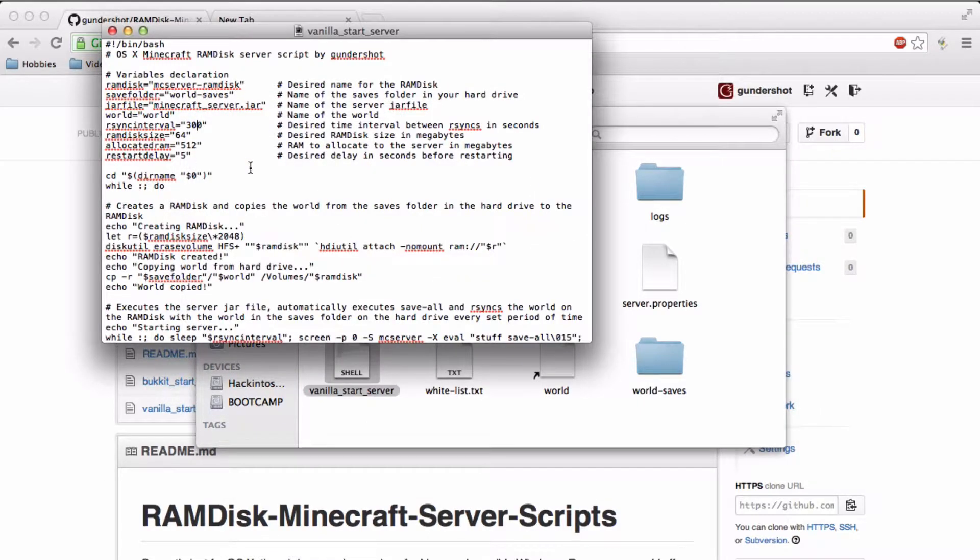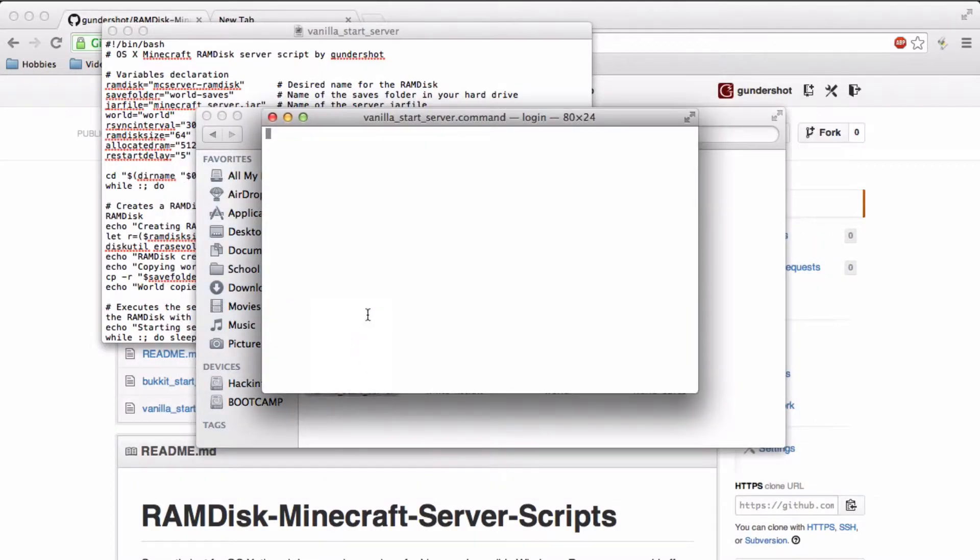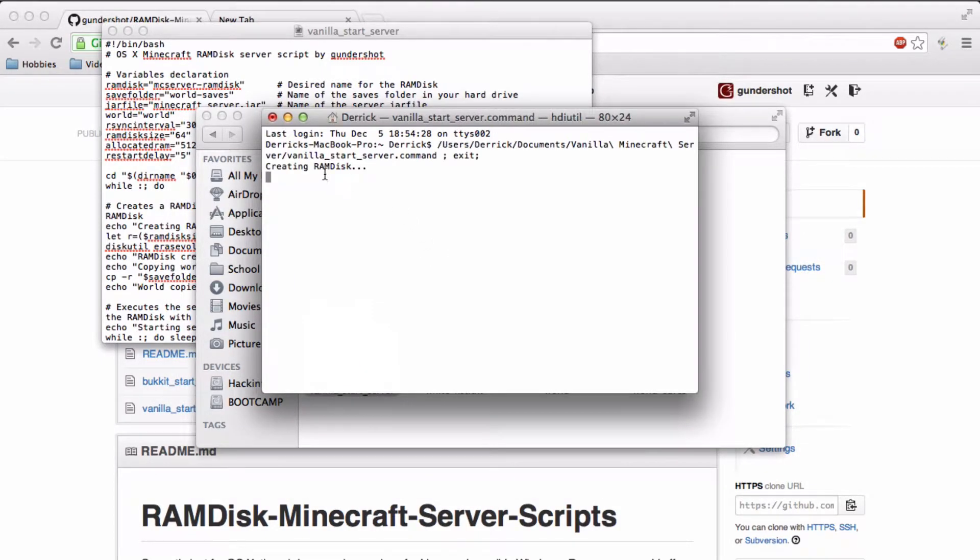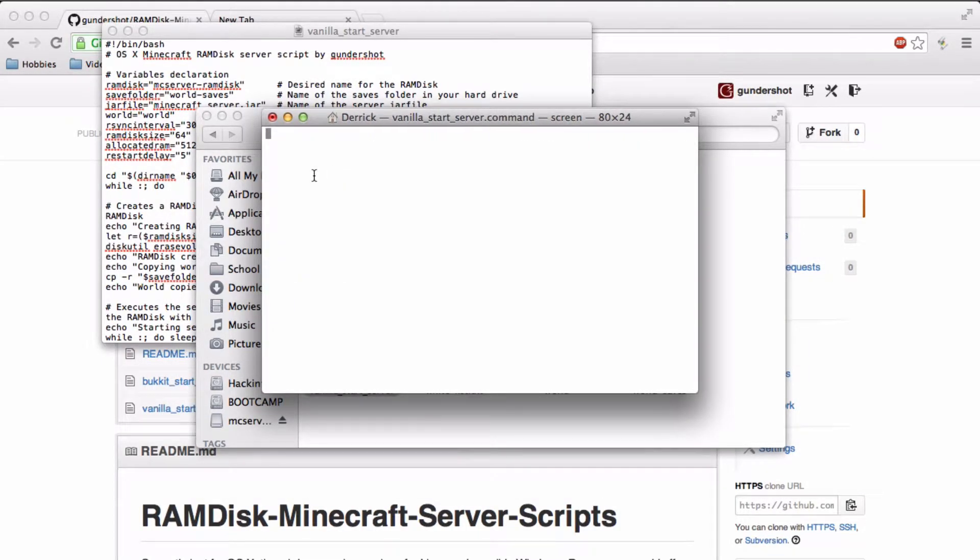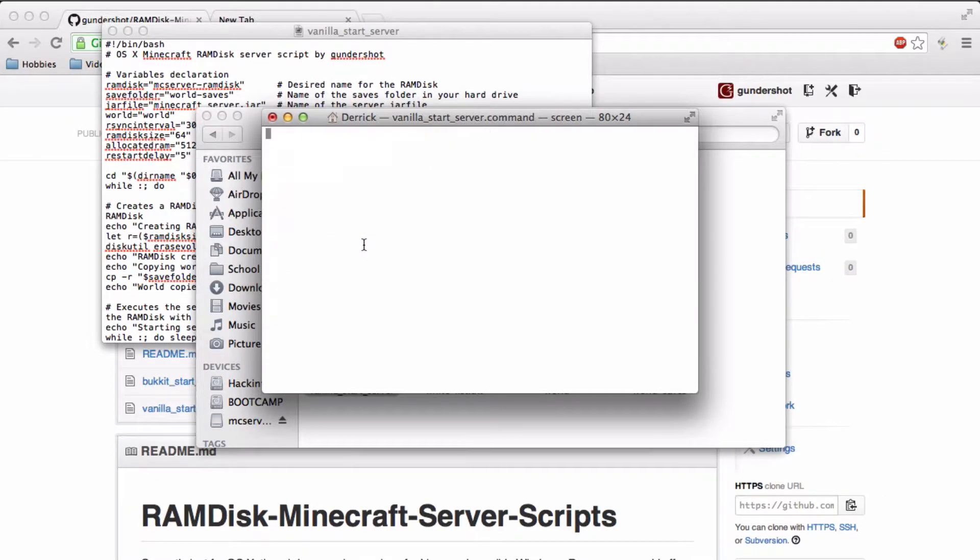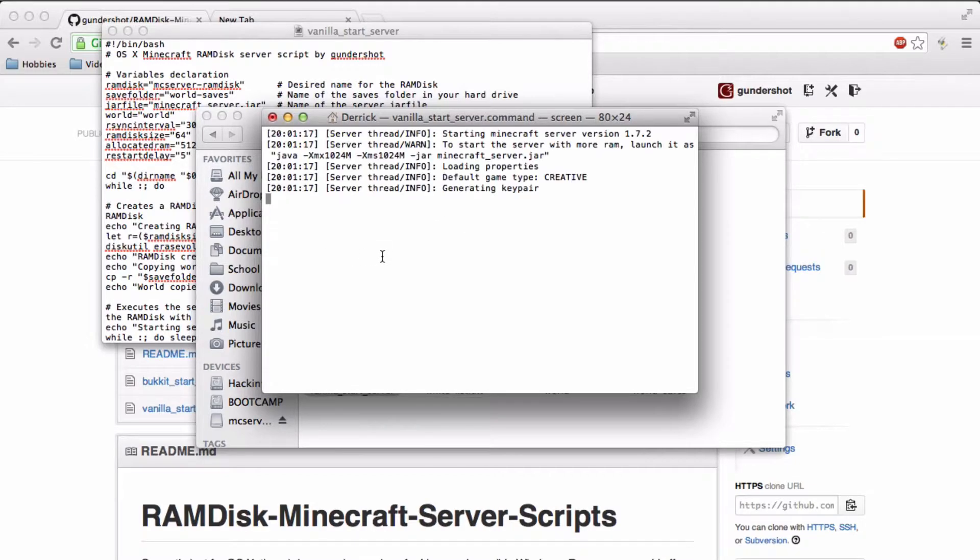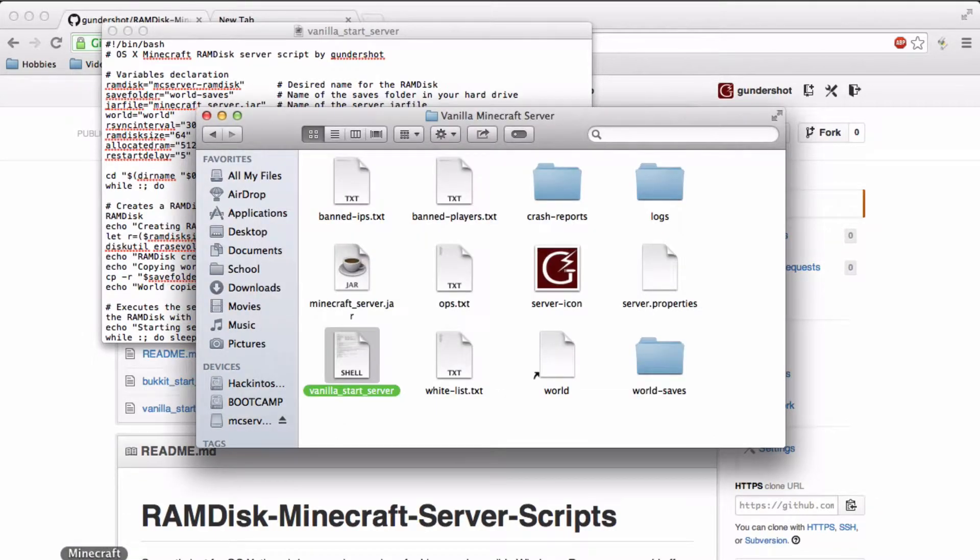Right, so let me just show you this script in action. So it's creating a ramdisk now, and then it copied the world over. Now the server is going to start. Just like that. And the server is running.